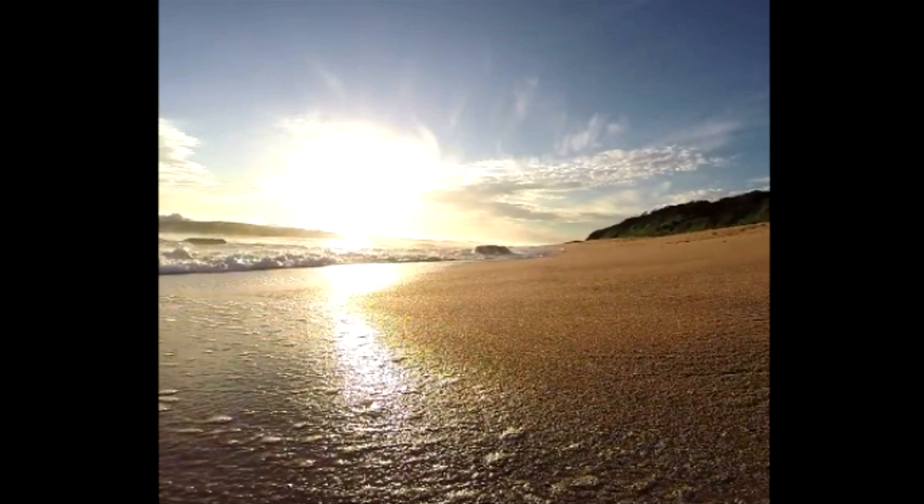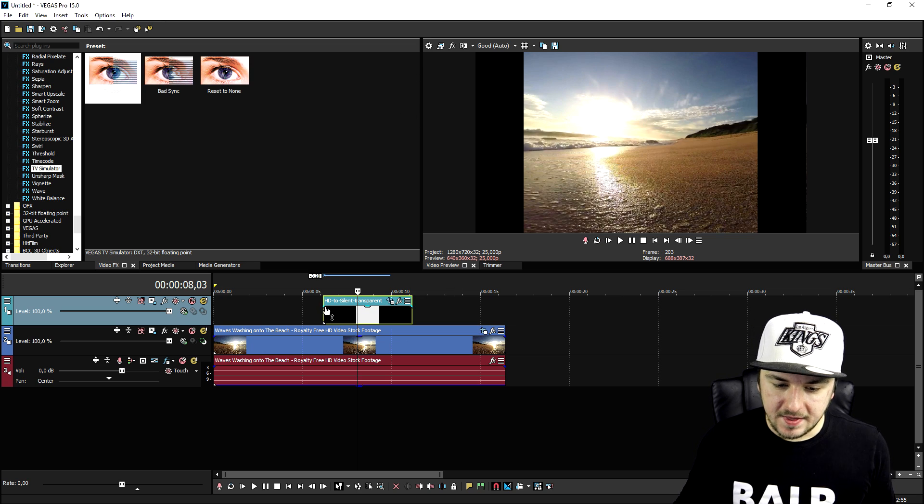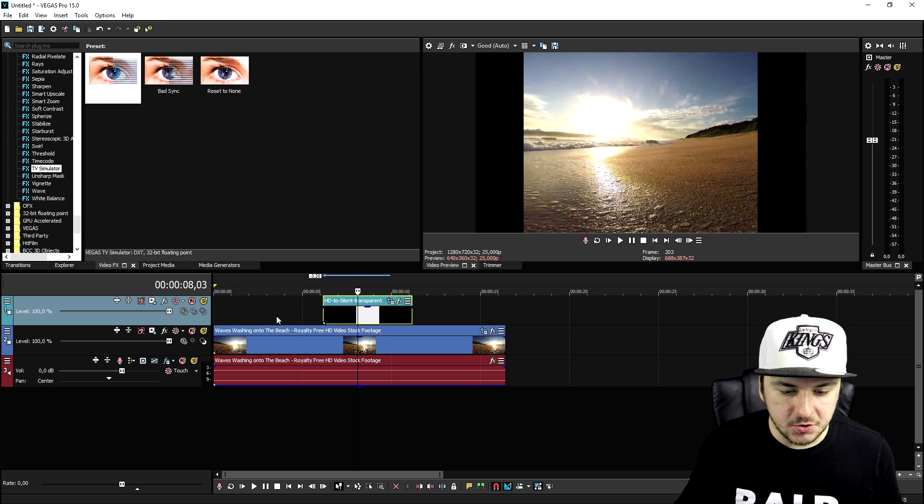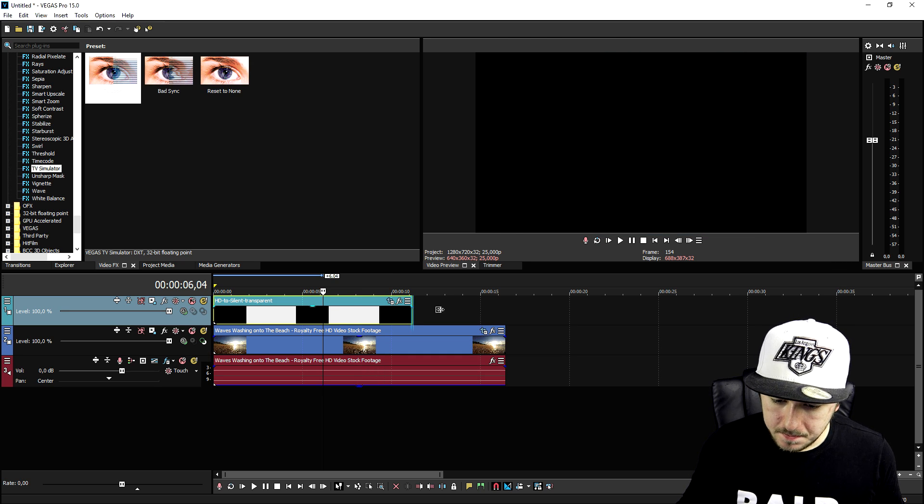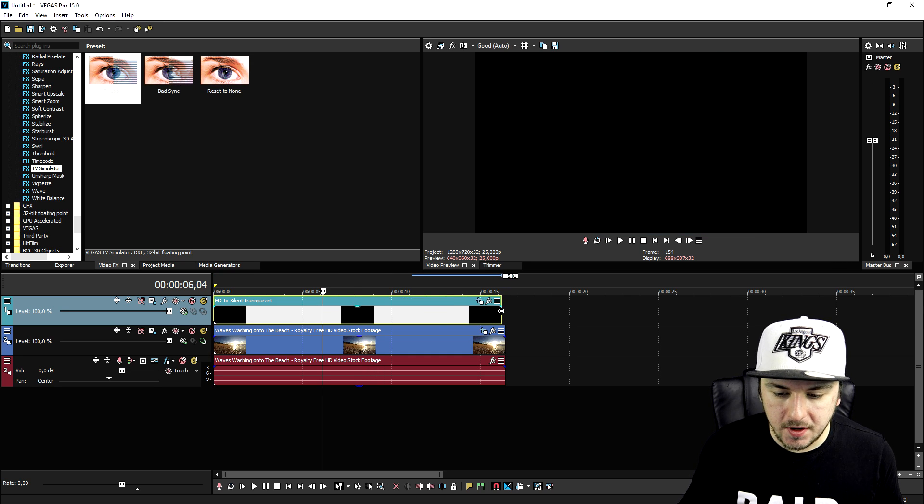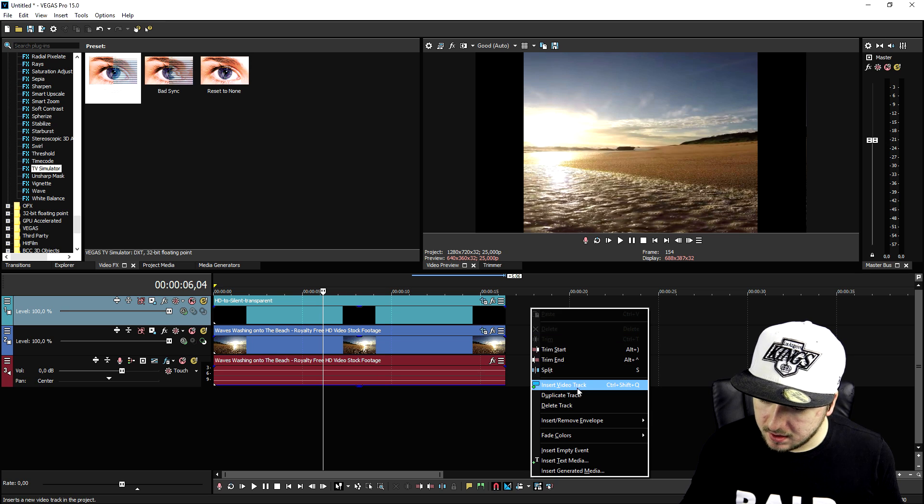So that was really cool and that looks already very tight. So what we're going to do then, the next thing is we're going to stretch this for the entire clip. Then we're going to create a new video track as well.